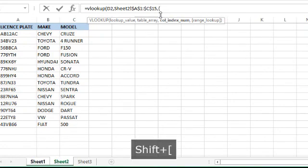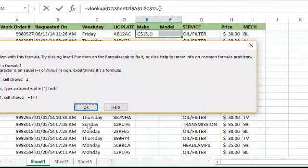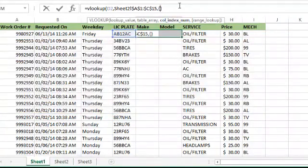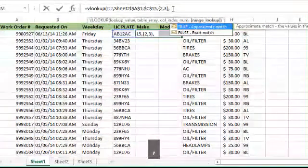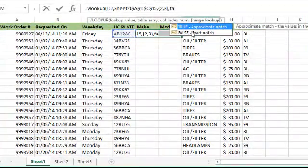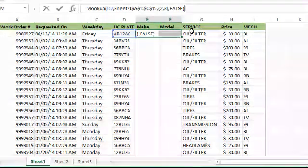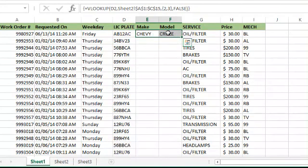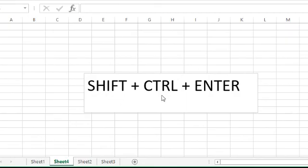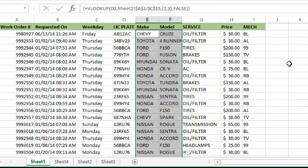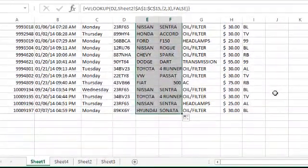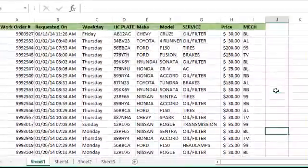Comma. Now for the column index, this is different - we're going to use curly braces. Put those in and we'll put 2 comma 3 for our curly braces. Then we go behind it and put false for the exact match. Now before you hit enter, because we're using multiple spaces, hit Shift Control and then Enter, and now it'll fill in. Again, that was Shift plus Control plus Enter - when you're doing multiple columns like that, you have to do that. Now we'll double-click on our spot and there we go - we've taken all our data and filled it in.